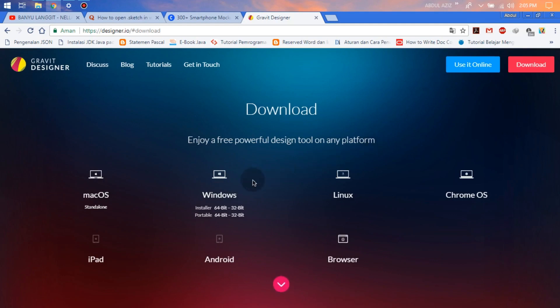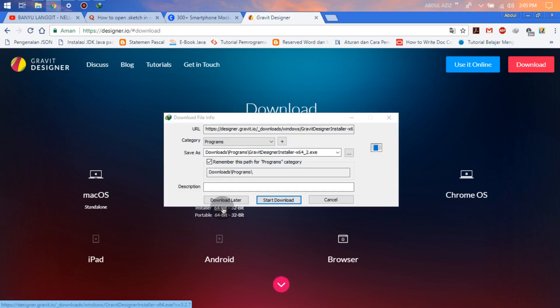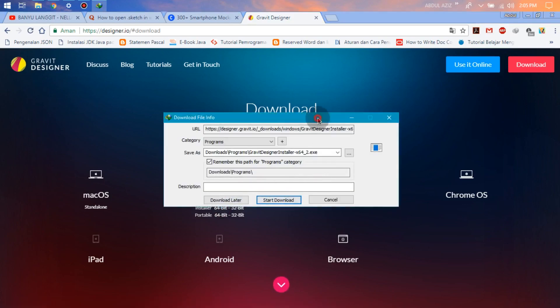I choose 64-bit because my computer is a 64-bit system. And then I choose Installer. We can start the download and wait until the download is finished.